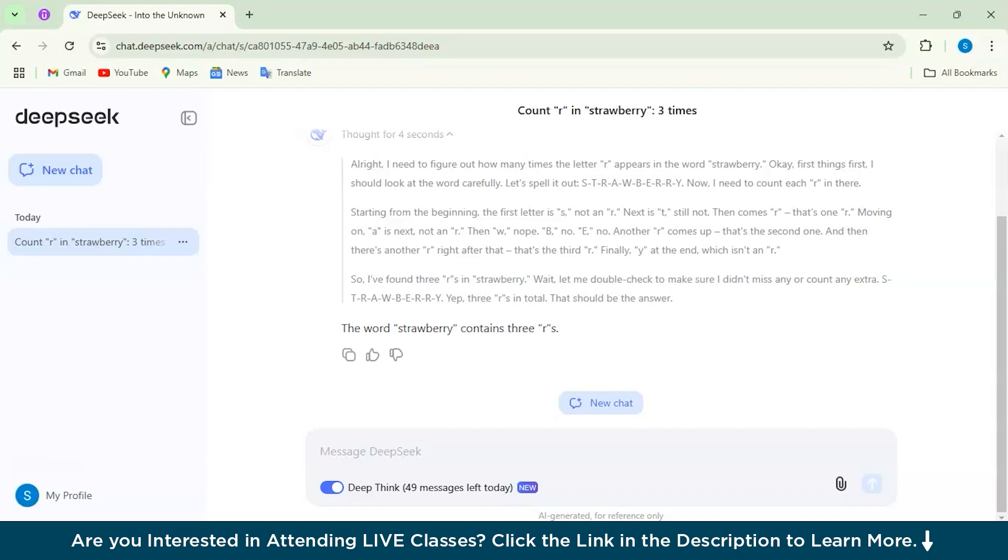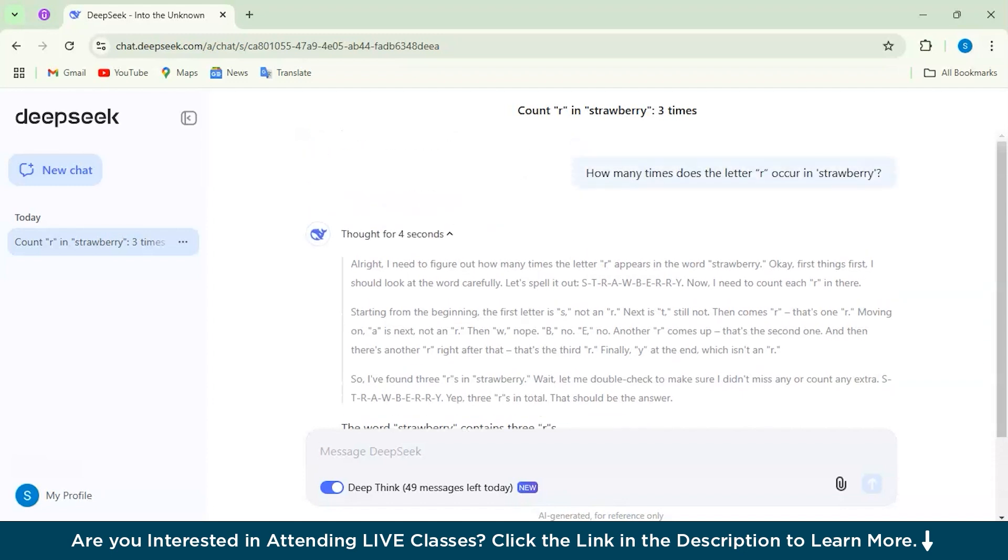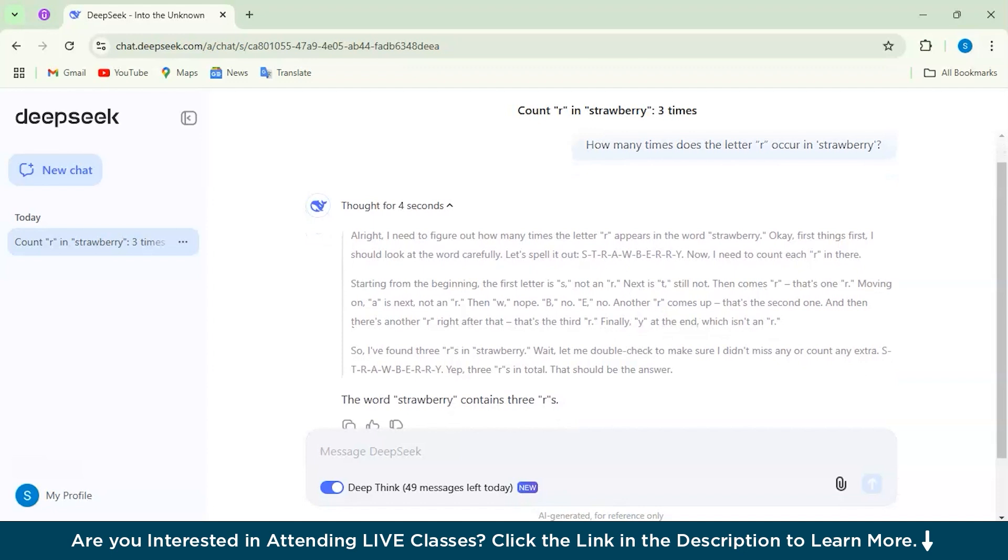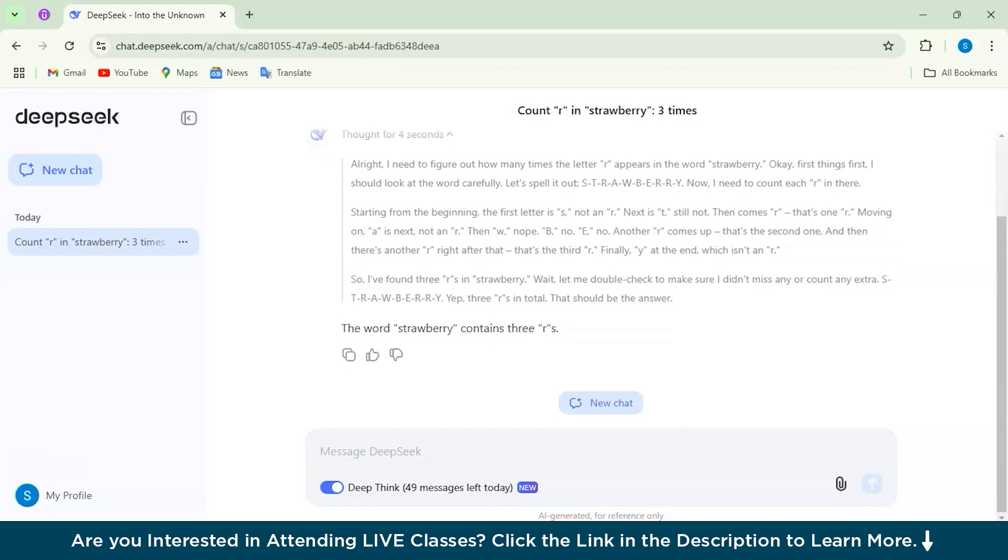It double-checked the counting a couple of times. It even considered things like how people might pronounce or spell the word differently, which I think is a bit redundant, especially the pronunciation part. But then that shows how careful and thoughtful it is. It just explained every step by step and what process we can go through.